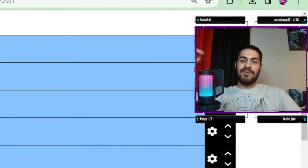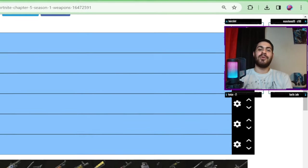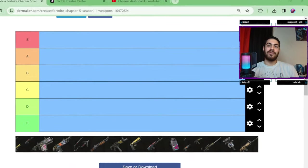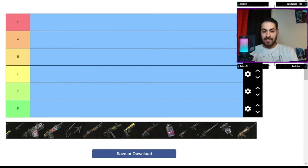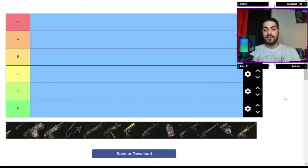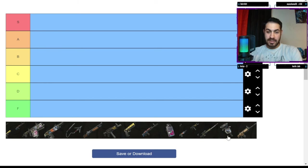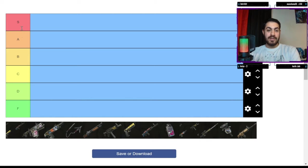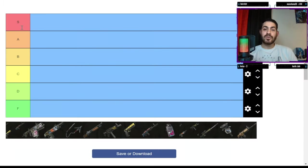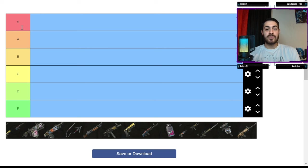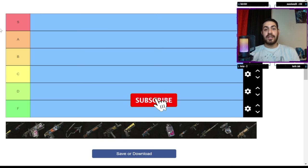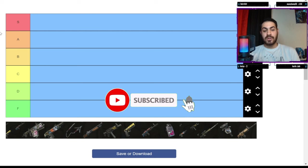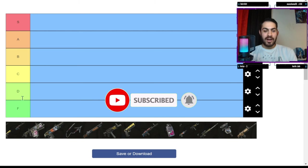Hello everyone and welcome back to another YouTube video. I hope you're all having a wonderful day. Today we're gonna be doing a tier list of the Fortnite Chapter 5 Season 1 weapons, and I'm gonna be ranking them from F to S. This is all based on my opinion. Let me know in the comments if you agree with this ranking or not. If you enjoy content like this, be sure to hit that like button and don't forget to subscribe if you've not already done so.